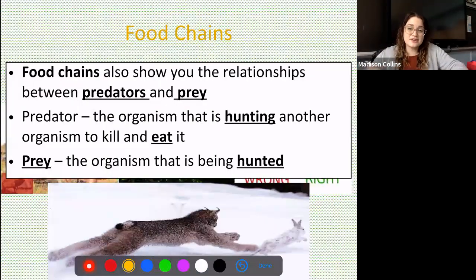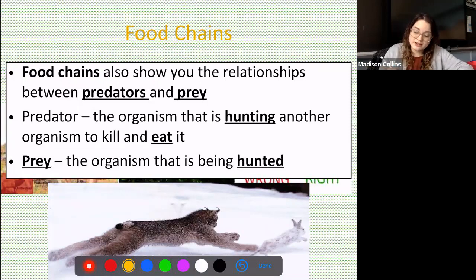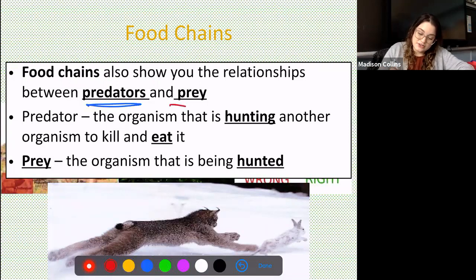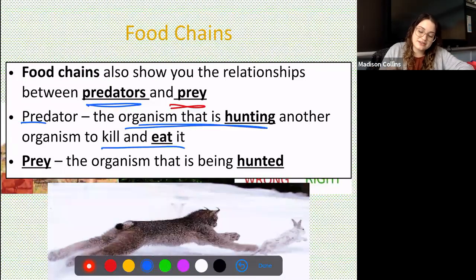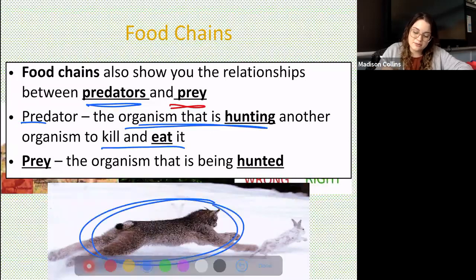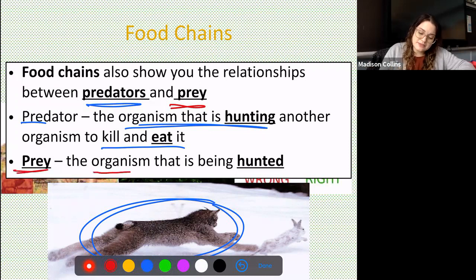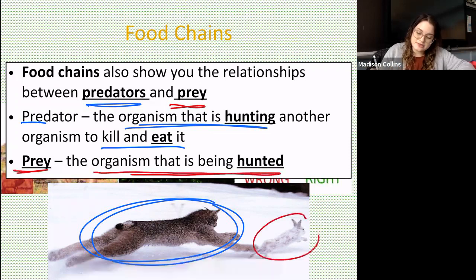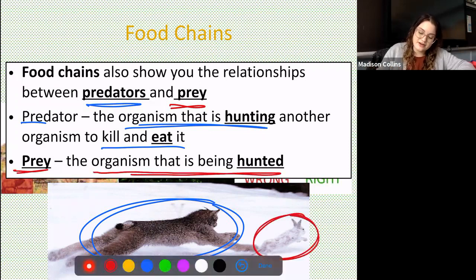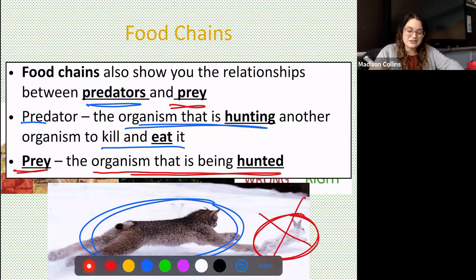Food chains also show us the relationships between predators and prey. Predators are the organisms hunting another organism to kill and eat it — our lynx here is our predator, targeting another animal. Prey are the organism being hunted. This rabbit, if he doesn't run faster than this lynx, is going to be tonight's dinner.